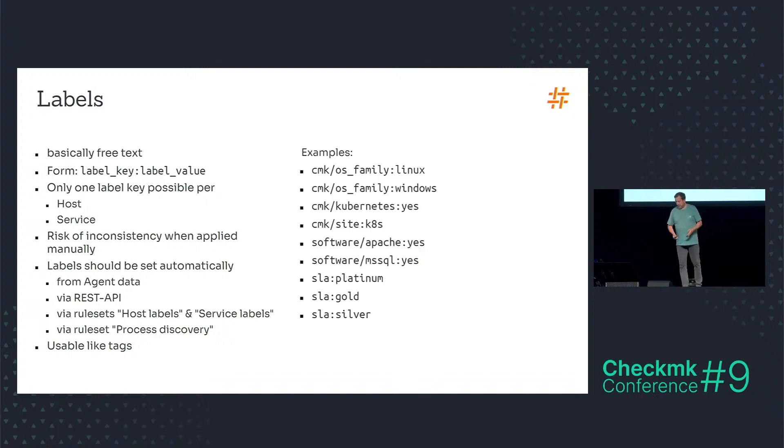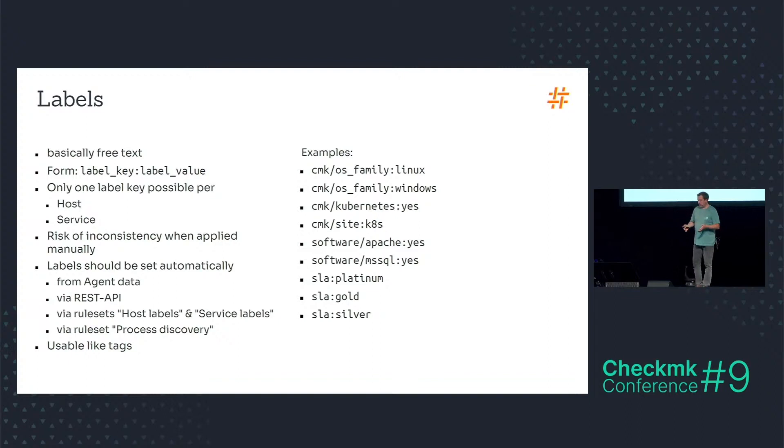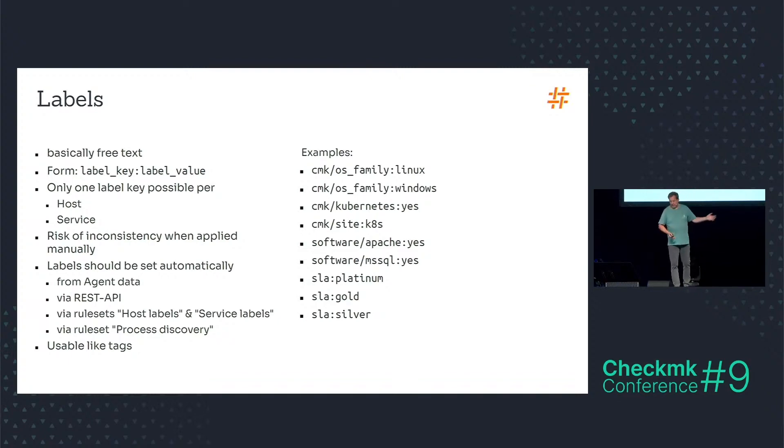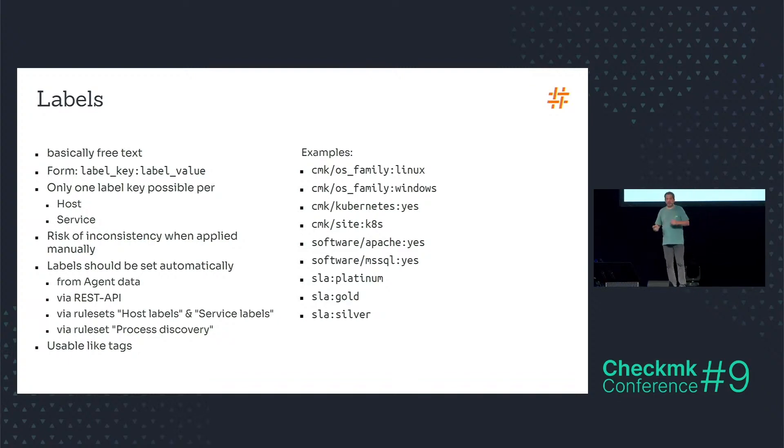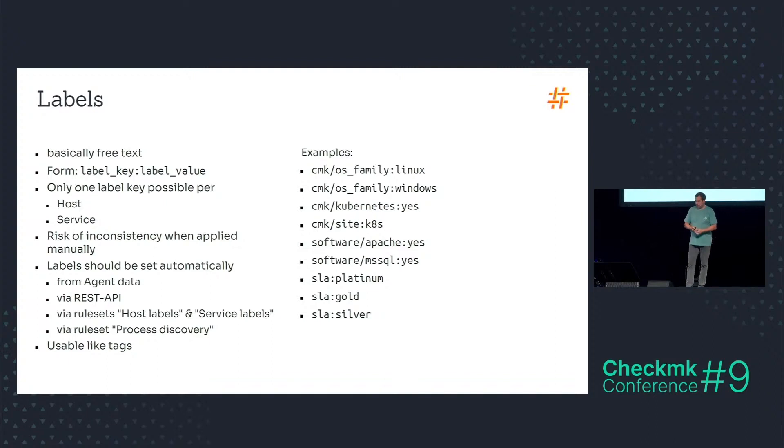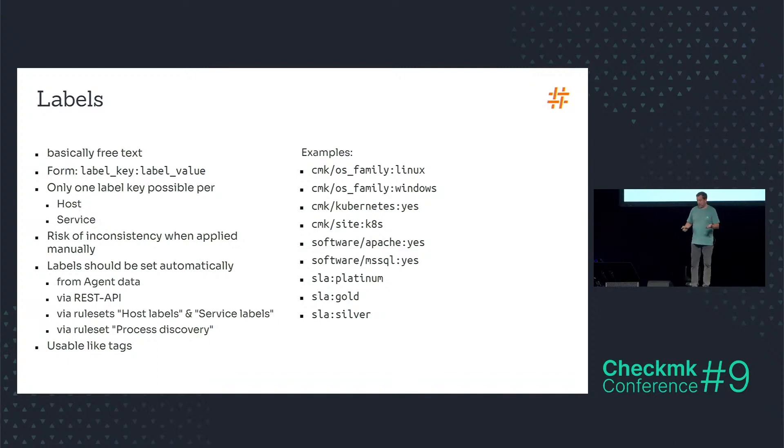Examples are automatically set labels starting with CMK here, or labels from the process discovery. I usually call them software slash Apache for example colon yes, or labels that I use later in my use case: SLA for service level agreement, platinum, gold and silver.